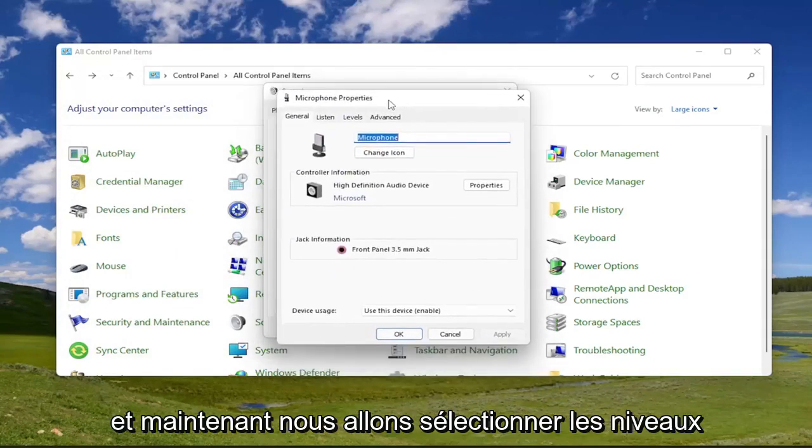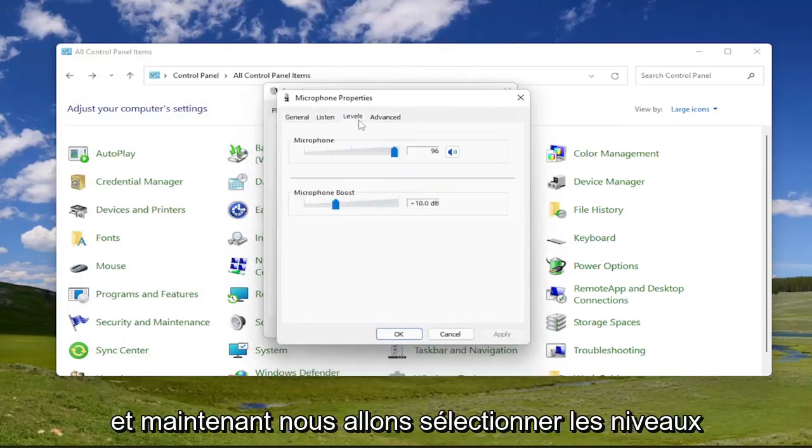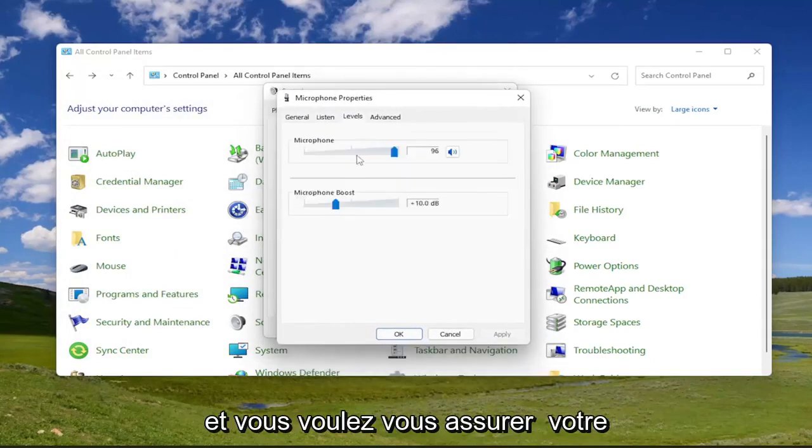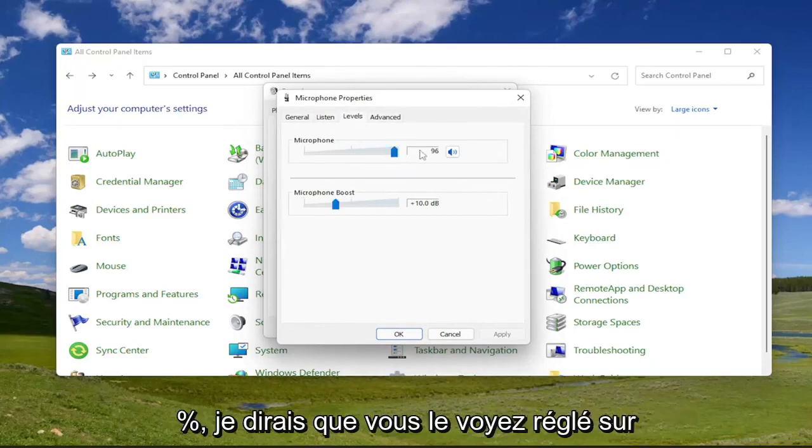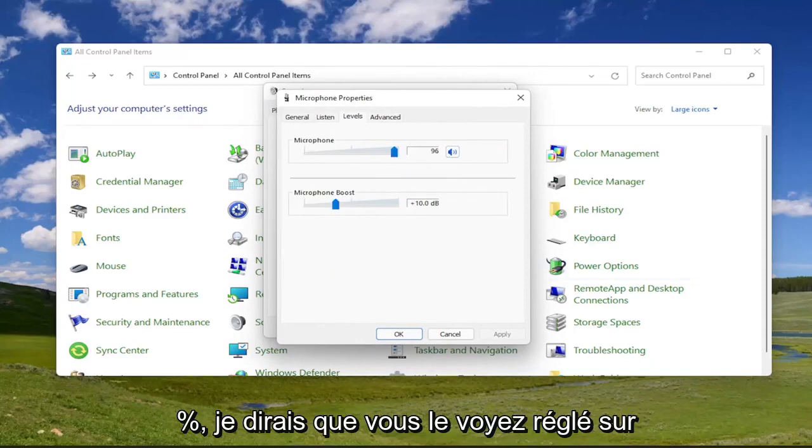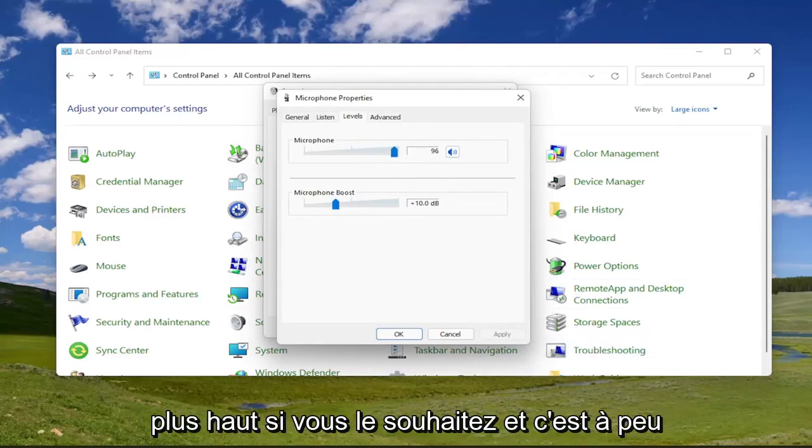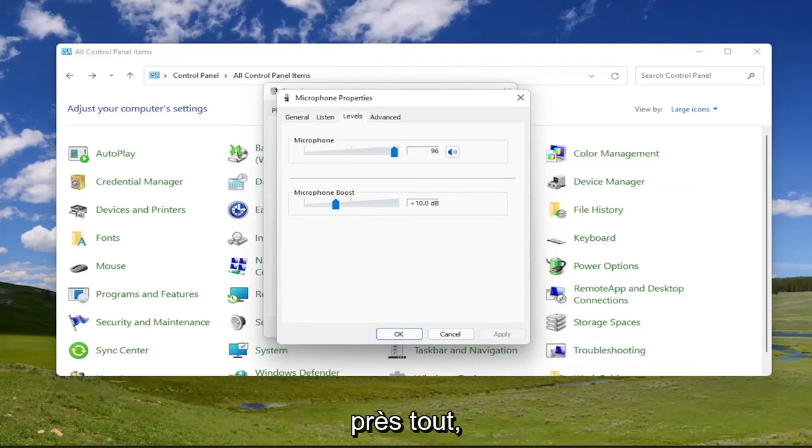And now we're going to select levels. And you want to make sure your microphone is set up above 75 or 80 percent, I would say. So you see it's at 96. So you can go ahead and adjust that higher up if you want. And that's pretty much it.